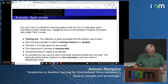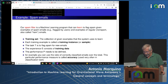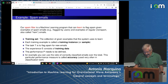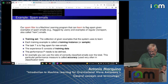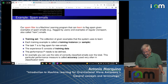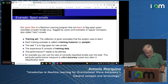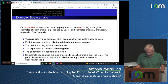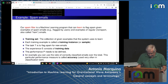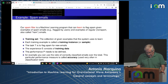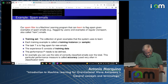A simple example is the spam filter. A spam filter is a machine learning program that can learn to flag spam, given examples of spam emails flagged by users and examples of regular non-spam emails. We have a training set — the collection of given examples the system uses to learn. The task T is to flag spam for new emails. The experience E consists of training data. The performance P, for example, is the ratio of correctly classified emails over the total. This particular performance measure is called accuracy, used very often in classification tasks.